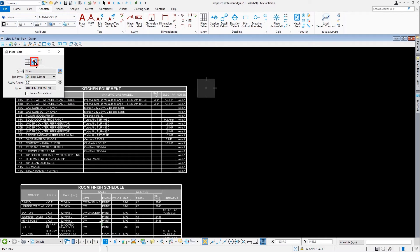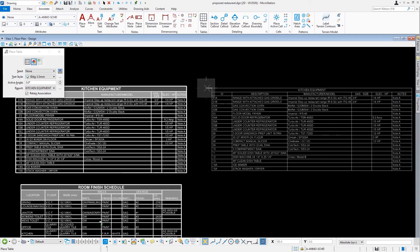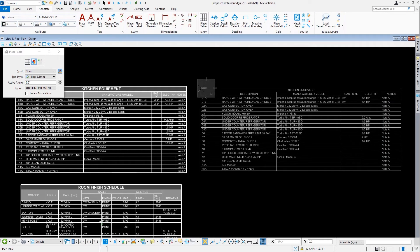So here I'm going to select from a report, an existing report based upon my kitchen equipment. As I select that report and bring my cursor into the view, you'll see that data displayed in tabular format.